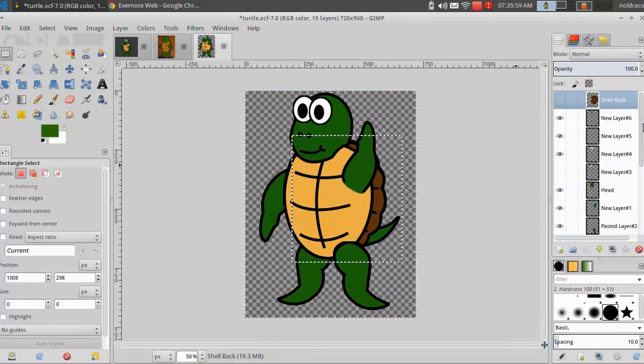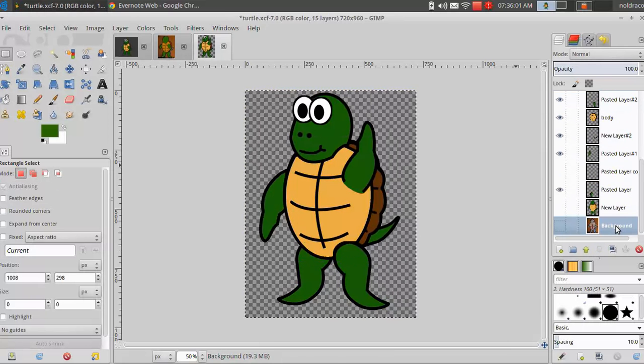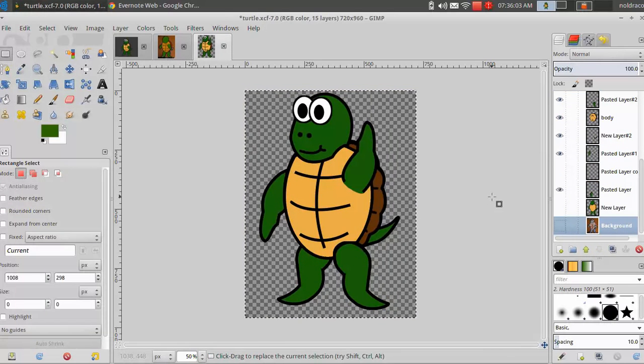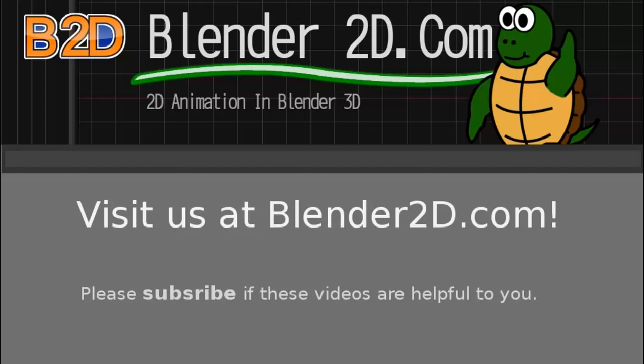This is my final product after trying different colors, outline adjustments, and my own artistic touch. I hope this tutorial was helpful, if you have questions, feel free to comment below. In the next tutorial, I am going to show you how to import your character piece by piece into Blender 3D. Thanks for watching, and be sure to visit us at Blender2D.com.